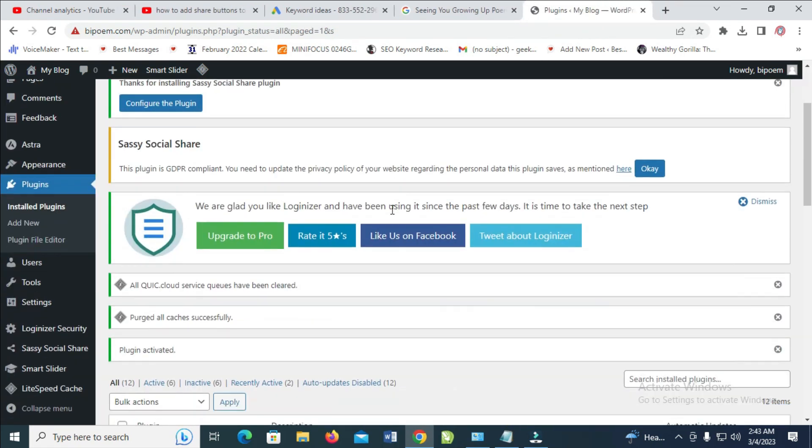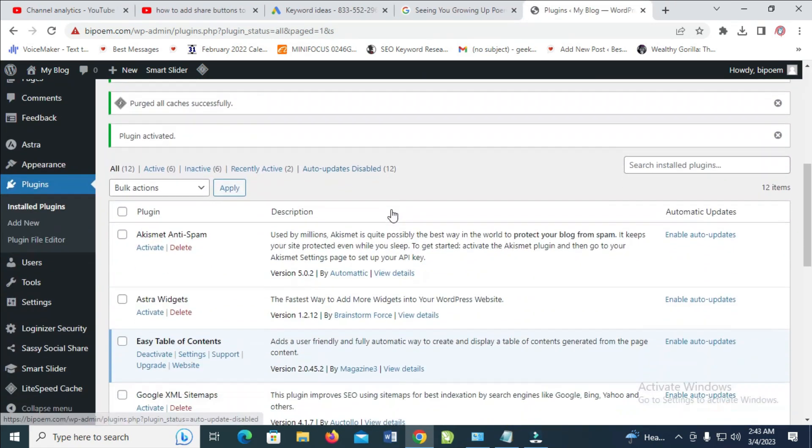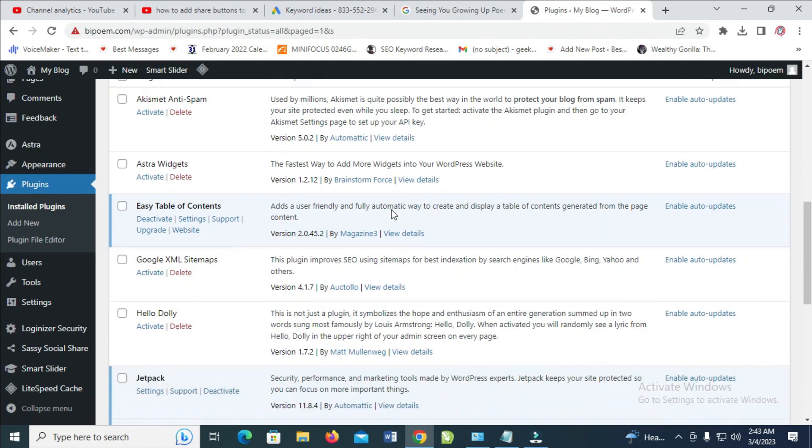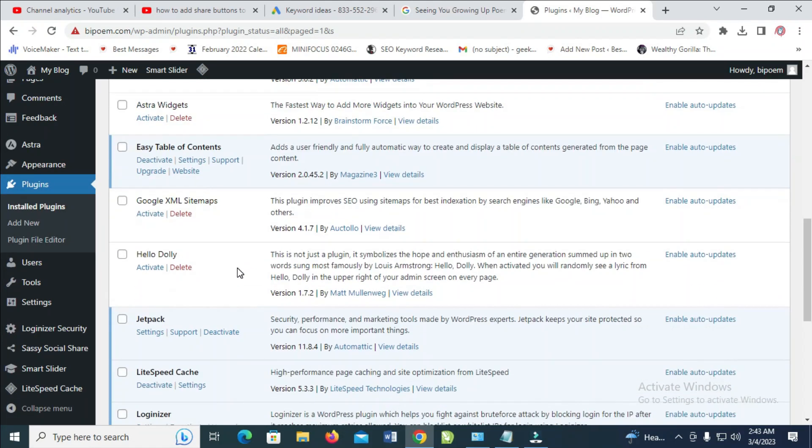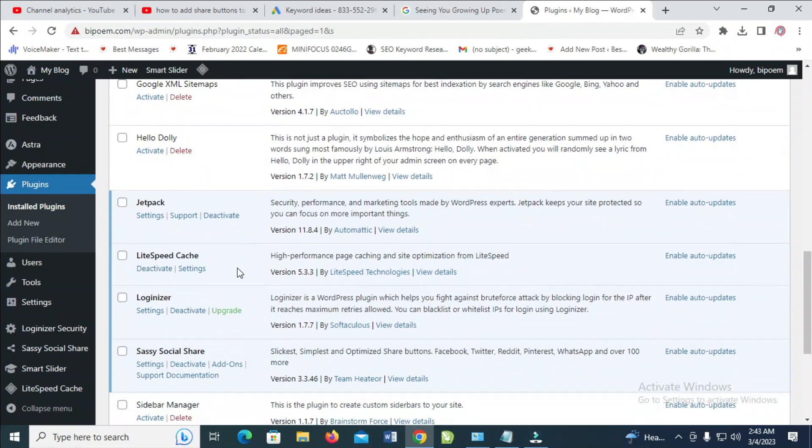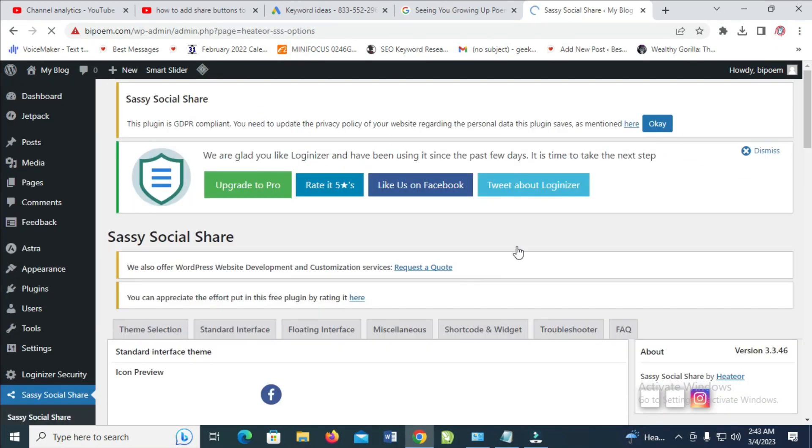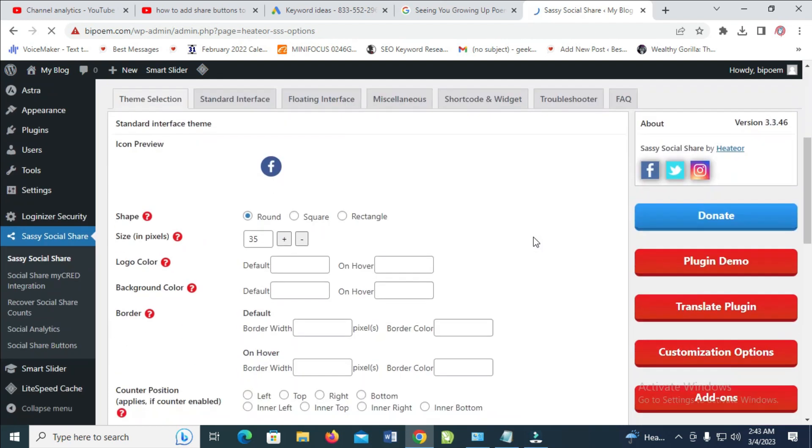So when done with that, you can then go to the settings of the plugin which you just installed. Let's just go to Social. As you can see, just look on Settings right here. So as you can see right here, here are the settings.